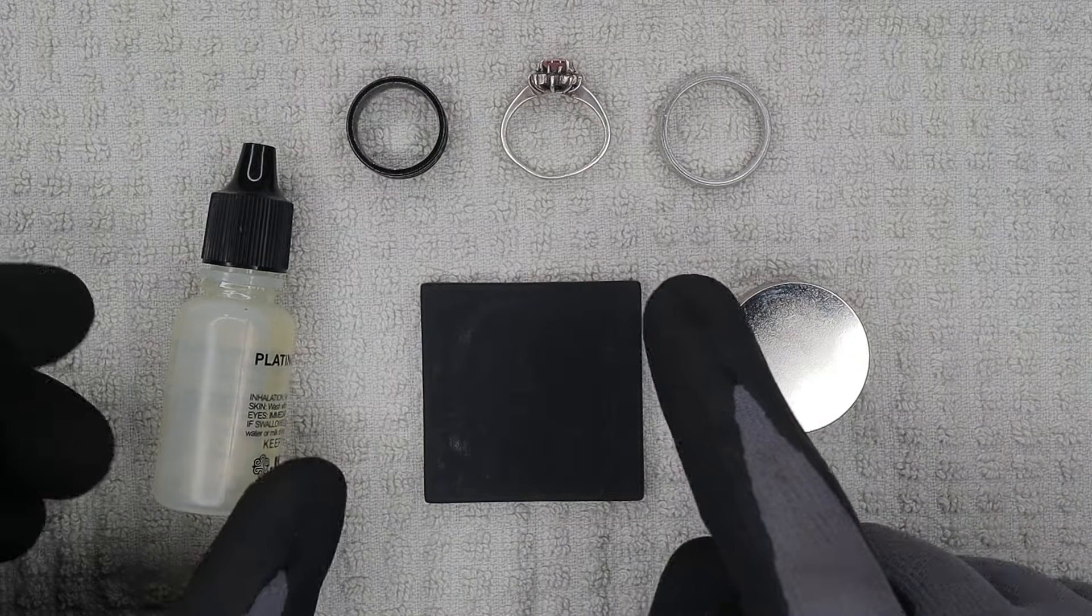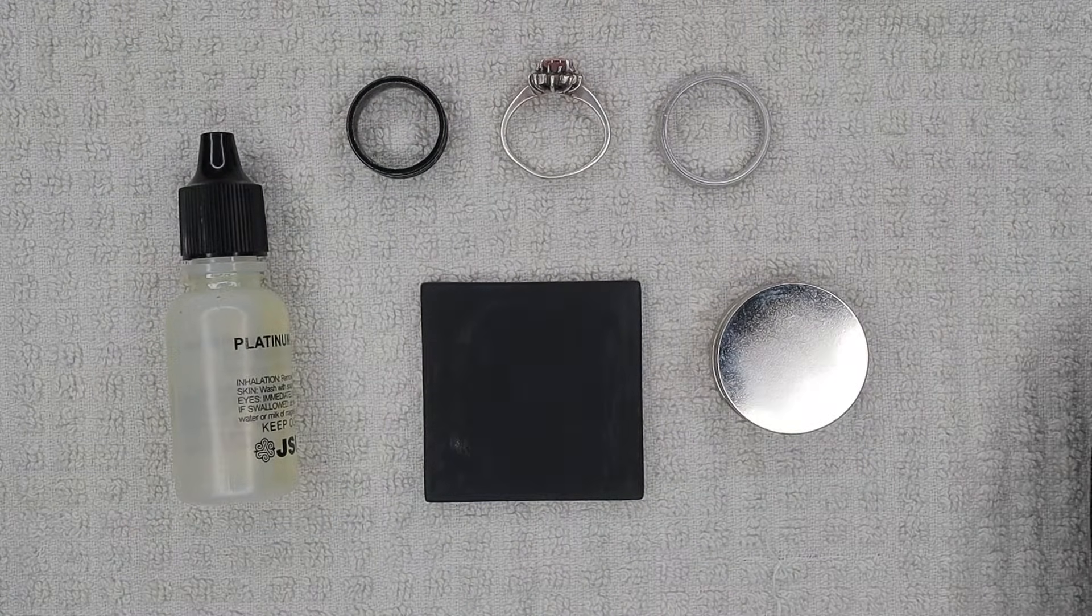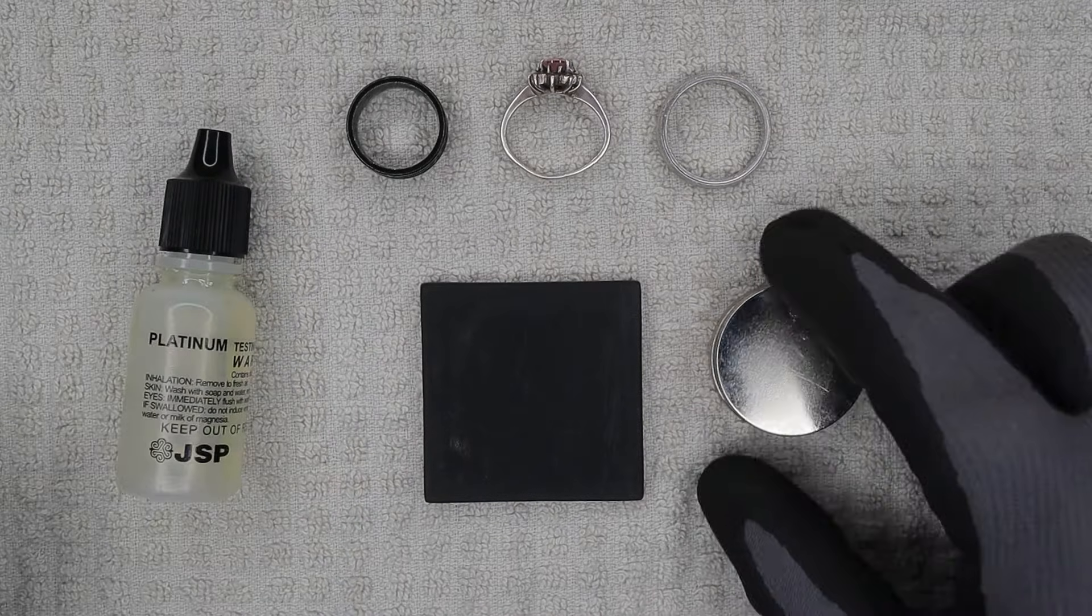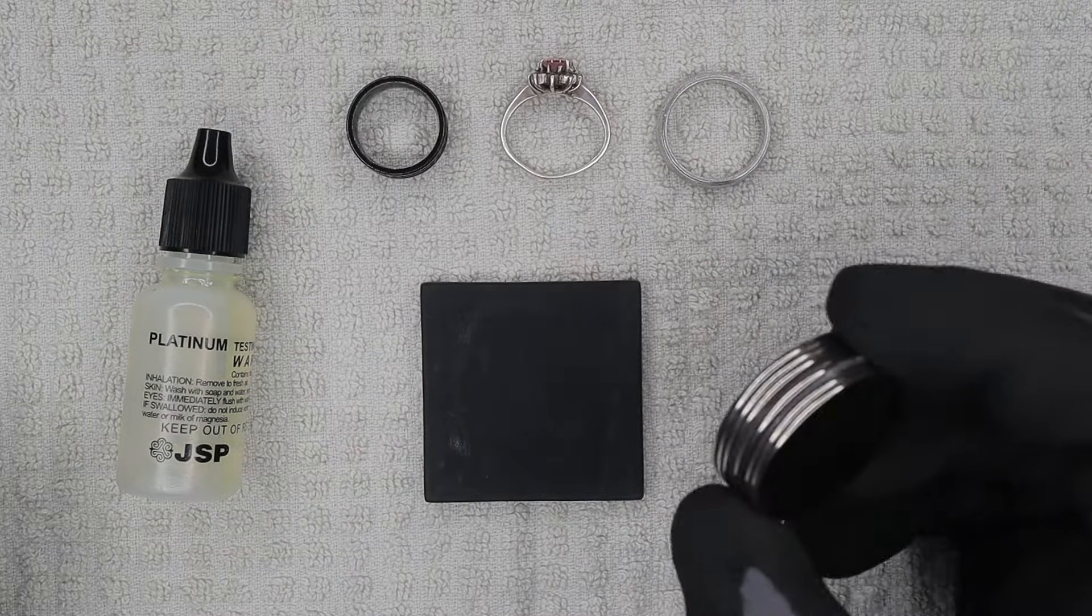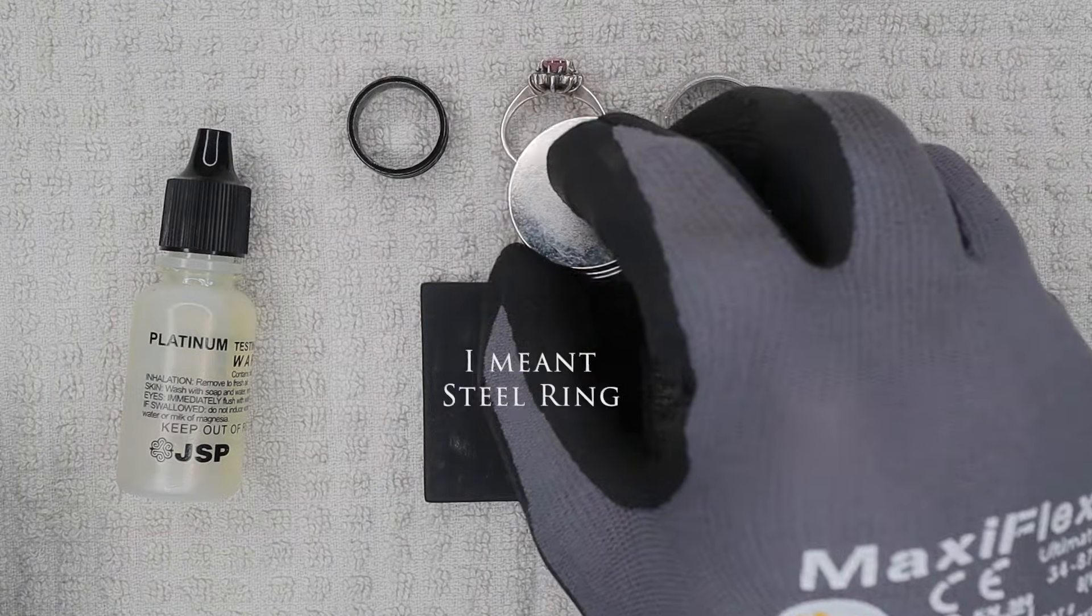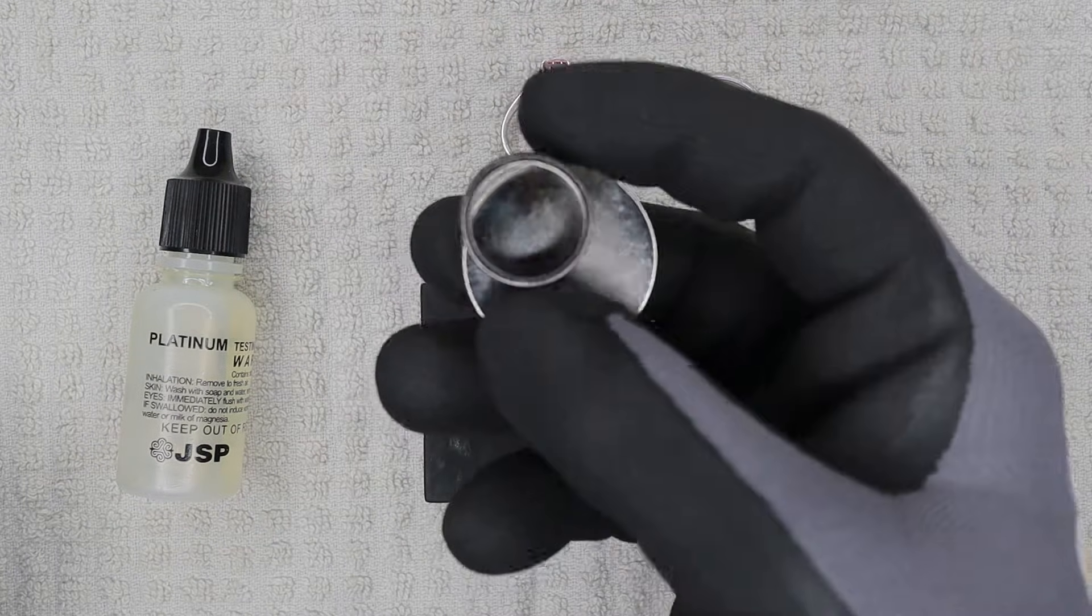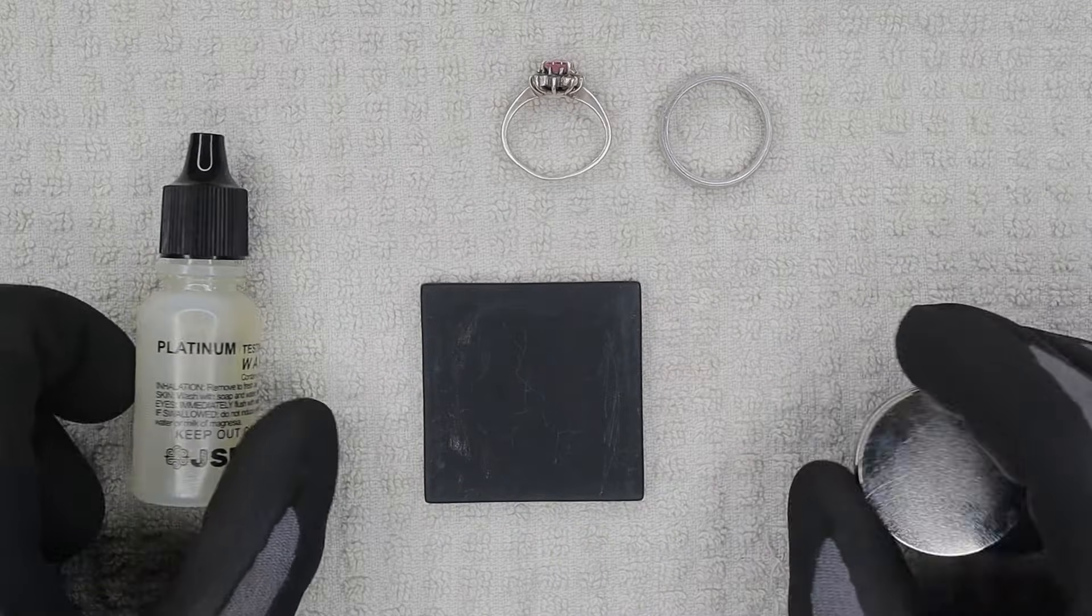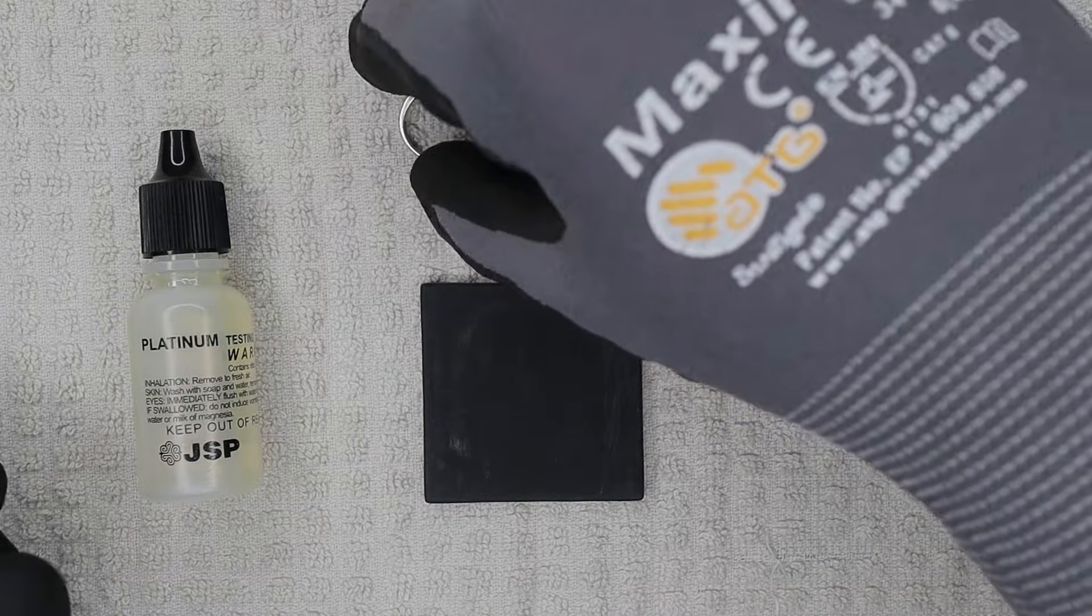So what we're going to do first with the earth magnet is eliminate the steel. So check these out, see if any of them are magnetic. Boom, right there, magnetic ring. So toss that one out, that was junk. So now we're left with two different rings, one is silver, one is platinum.